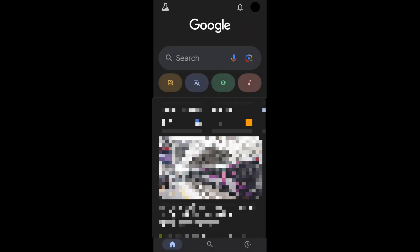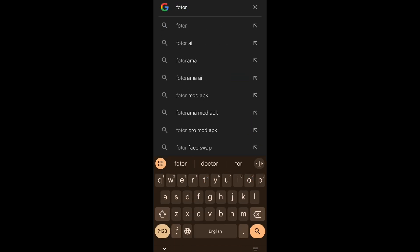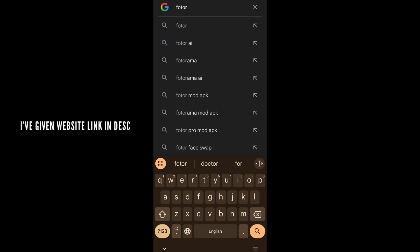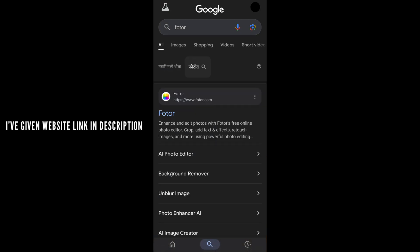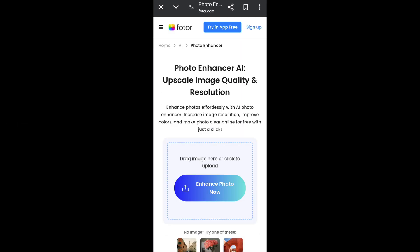First, open Google Chrome or any browser you have. Click on the search bar and search 'Fotor'. Now click on the fourth search result — 'Fotor photo enhancer AI'. You will see this interface. Now click on 'Enhance Photo'.